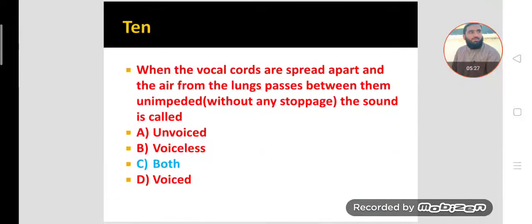MCQ number ten. When the vocal cords are spread apart and air from the lungs passes between them unimpeded, without any stoppage, the sound produced is called voiceless — or voiced. Yes, both voiceless and voiced sounds are created by variations of this process.